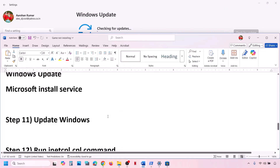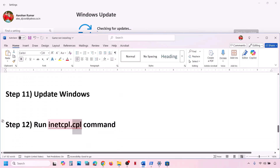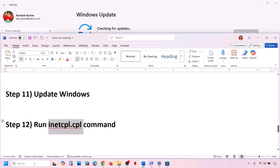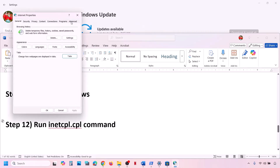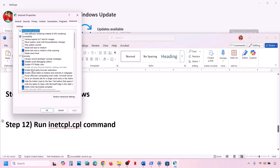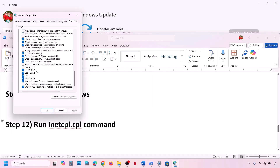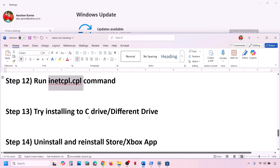Still not working? The next step is to run inetcpl.cpl. Type inetcpl.cpl in the Windows search box and click on inetcpl.cpl. Go to the Advanced tab and scroll down. Make sure Use TLS 1.0, 1.1, 1.2, and 1.3 are all checked. Then hit Apply and click OK, and check.